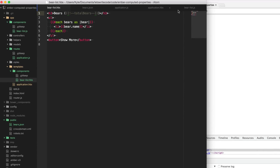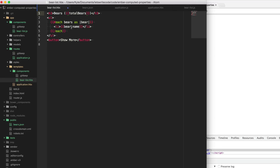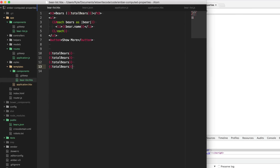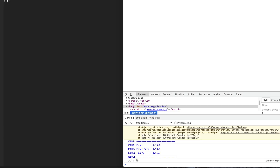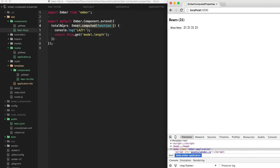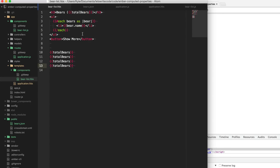That's because this property is not being requested, so it doesn't bother computing yet. Computed properties will also cache the value and only recompute if they need to. If I had multiple calls to totalBears - let's copy and paste in a bunch - you would expect that each time we request this variable it would recompute this property, but that's not true. It caches the value and makes it more efficient. You'll see in our console that we only have one call to 'lazy' because the first time it computed and then subsequent times it just uses the cached value. Let's go ahead and clean all of that up.